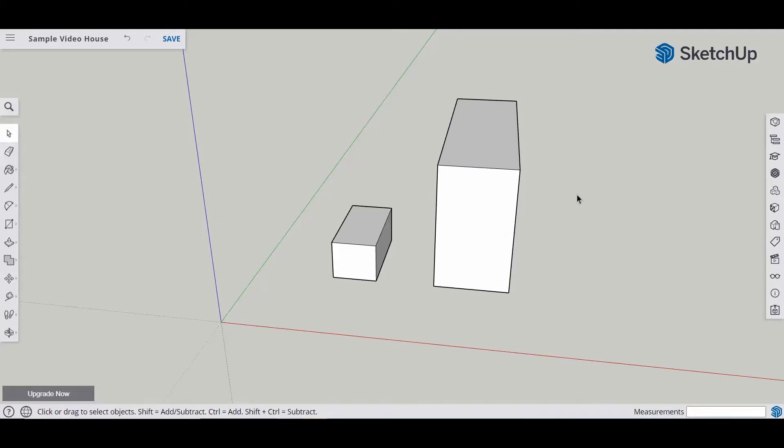Now that we know the importance of groups, we want to be able to put these groups in a different layer or a tag.